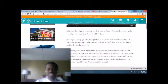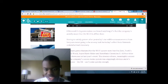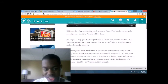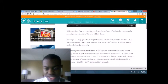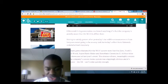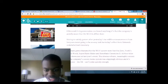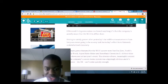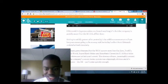As Nintendo's E3 presentation confirmed anything, it's that the company is actually aware that the Wii U's all but done, which is true. Having to satisfy gamers after yesterday's incredible announcement from Sony was never going to be an easy task.